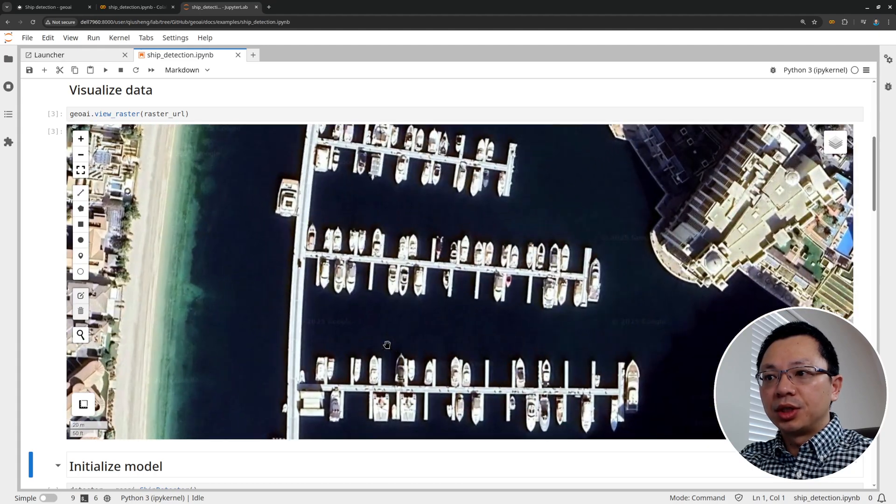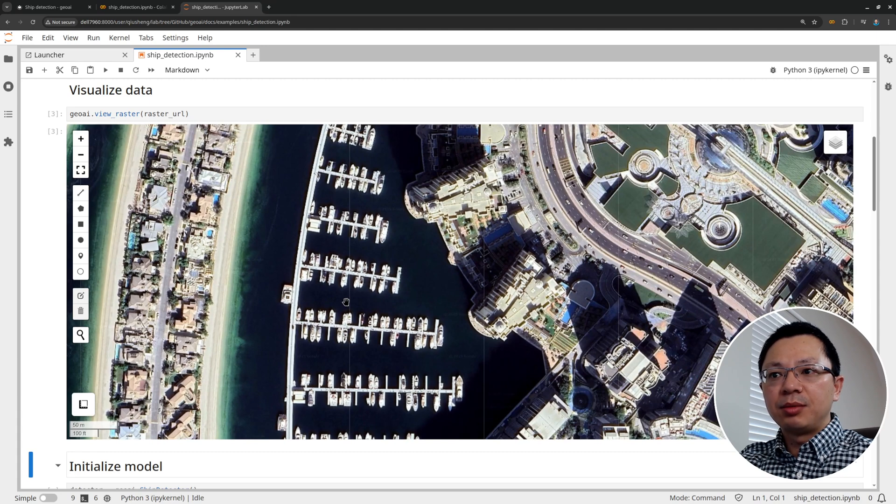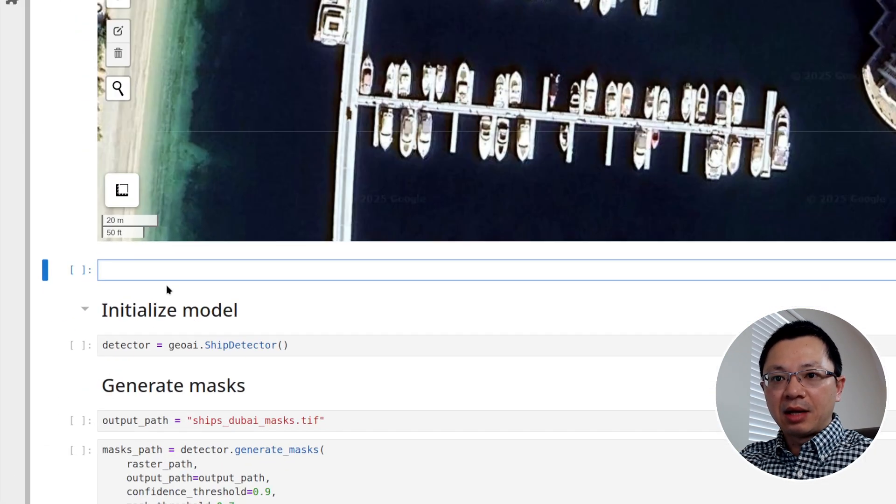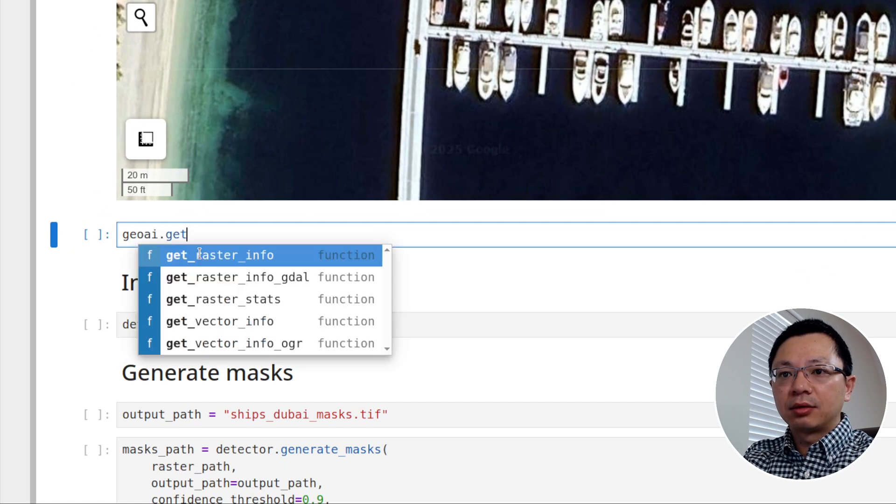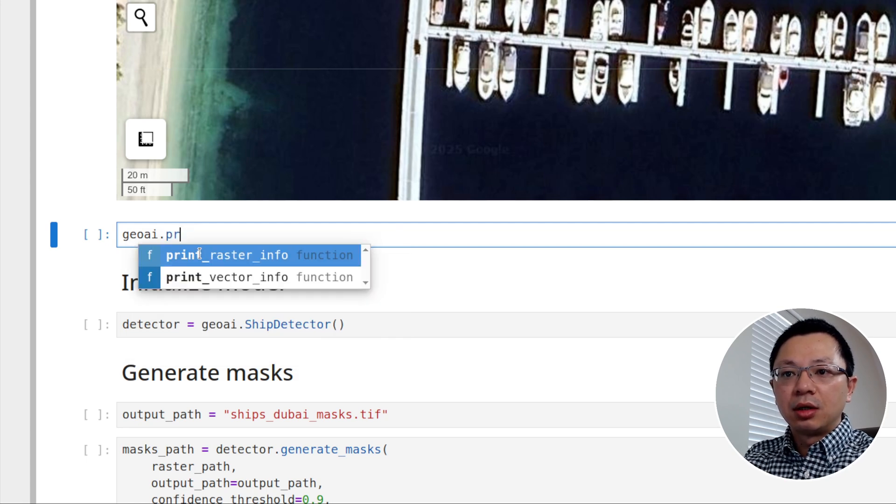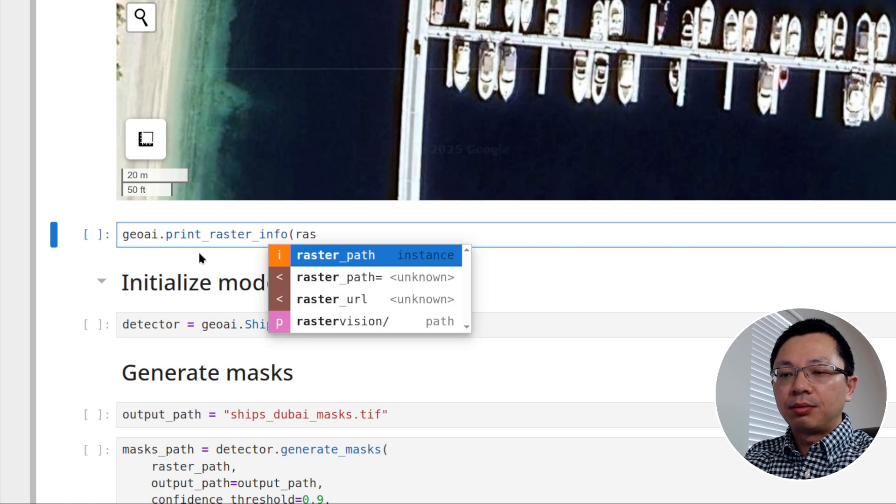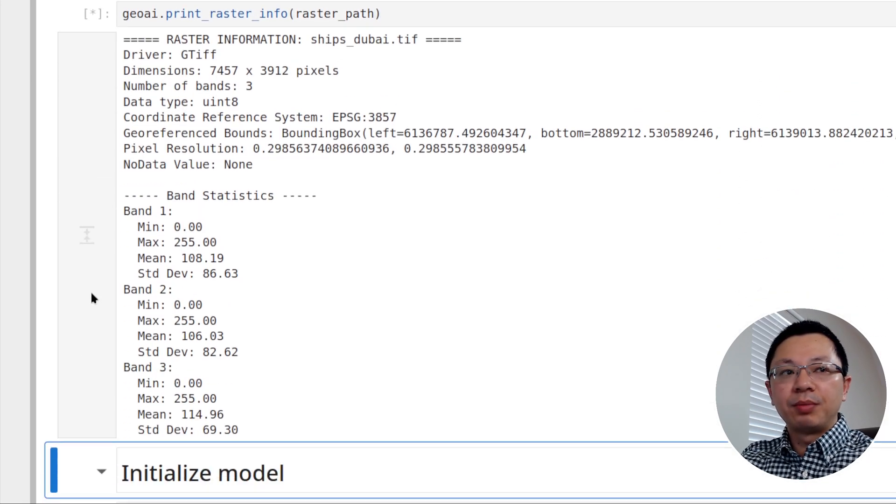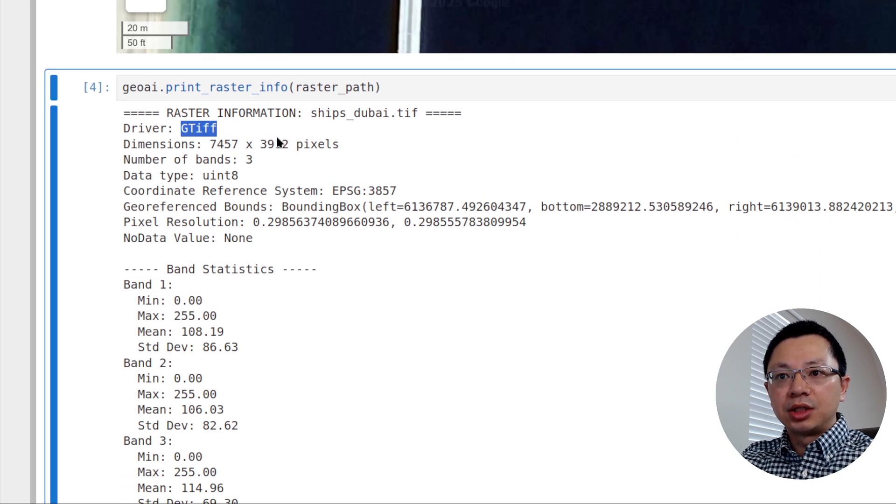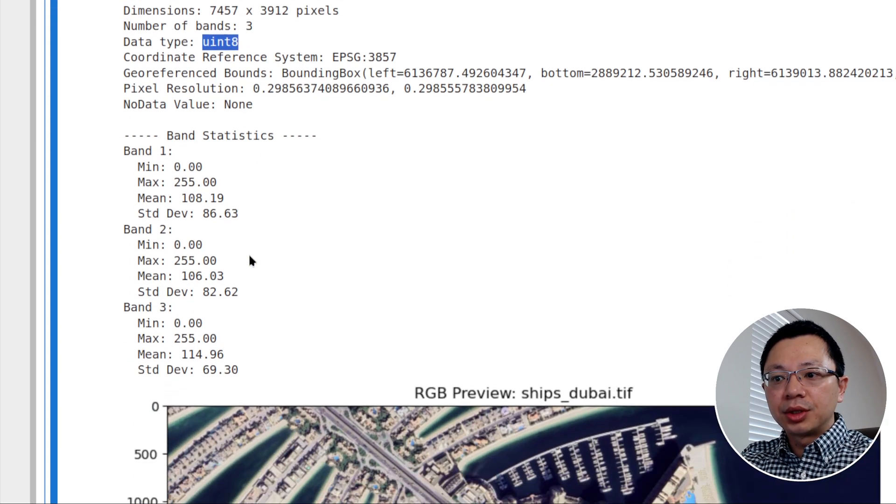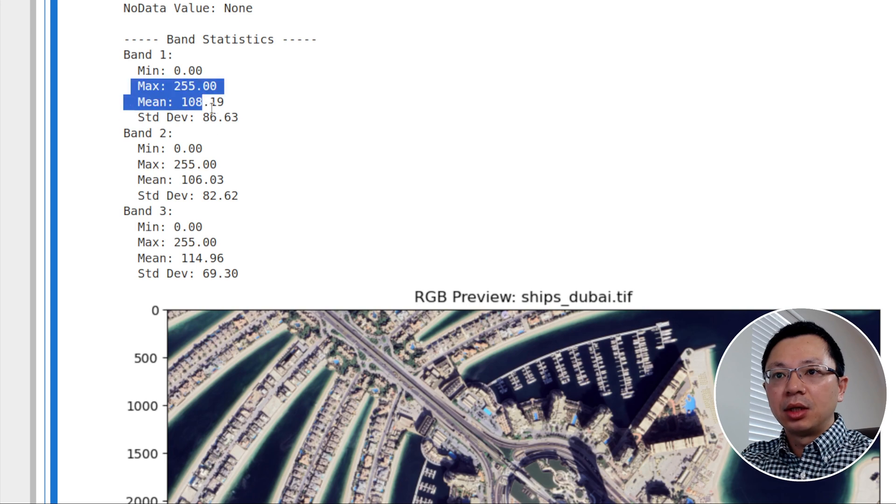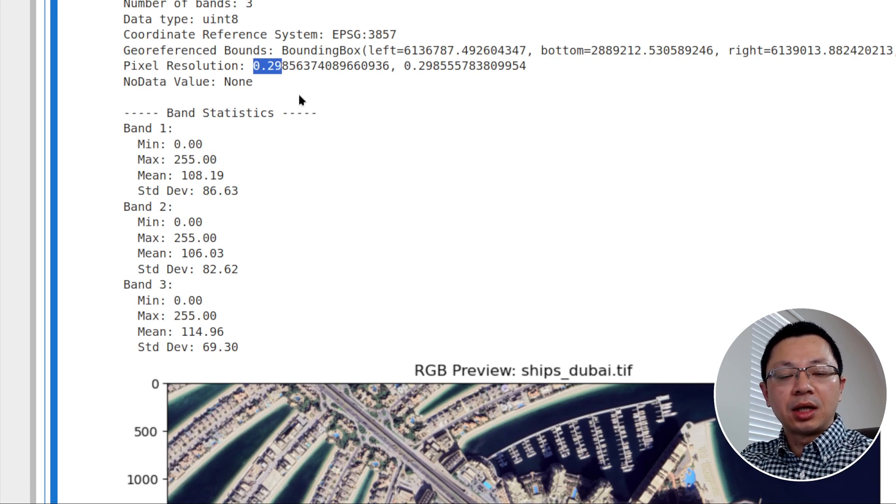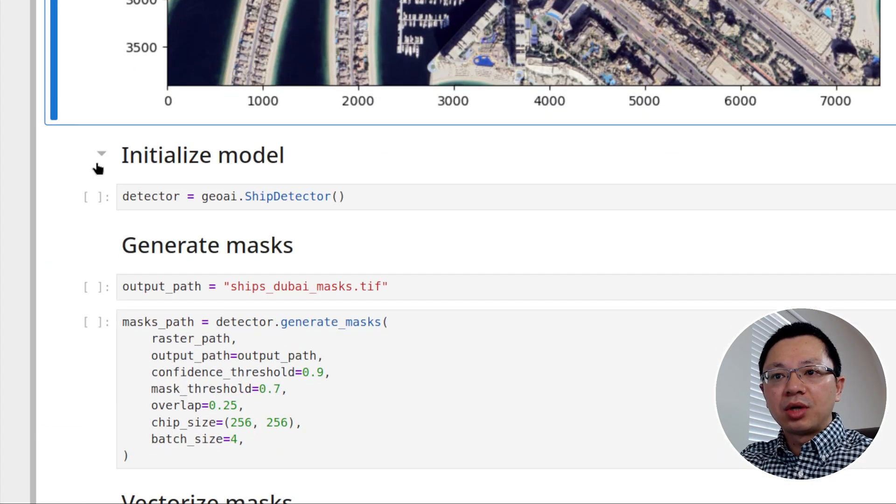If you want to see the basic information, you can create a new code block. And then I'm just going to type geoi.get raster info or maybe print raster info so you can see the information. I'm going to say raster path because we have downloaded it on our local computer. Just run it. You should be able to see all the basic information about this particular imagery. So it's a geotiff, how many pixels, how many spectral bands and this unsigned integer 8. You also have a preview here. You can see the minimum, the maximum or something like that. The resolution is 0.29. So roughly 30 centimeter resolution. It's a pretty high resolution.